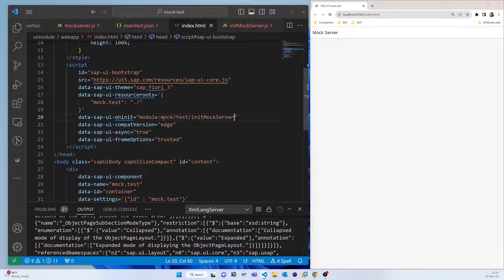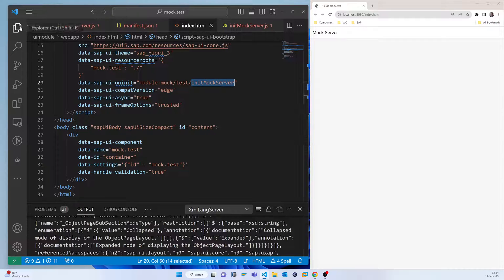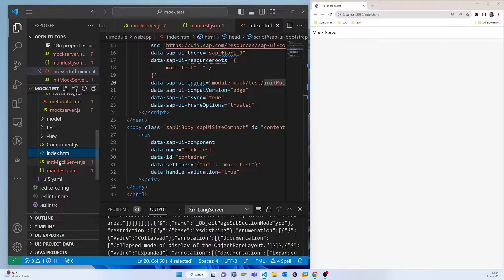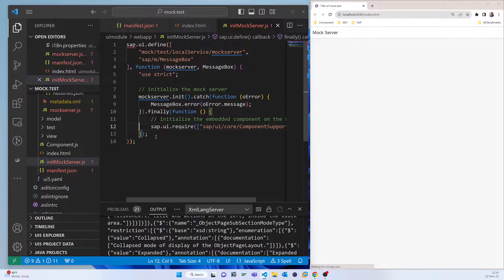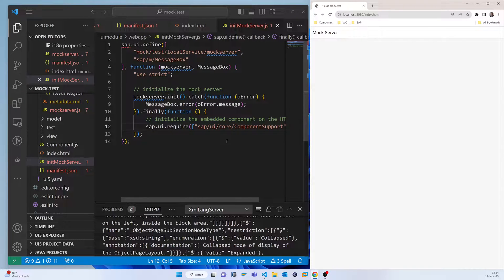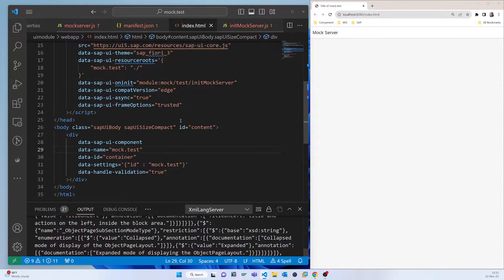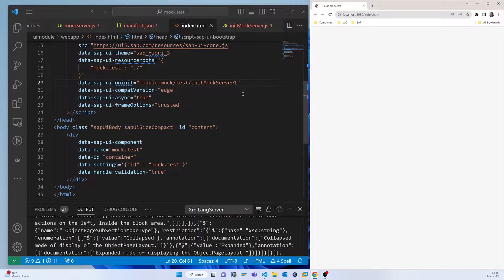The path is 'mock/test/initMockServer'. You can copy and paste this, replacing the slashes as needed. Now the index is pointing to the initMockServer, which will configure everything. If we refresh, you can see it has already changed to the Mock server, but it is not yet working because the initial mock server data hasn't loaded.